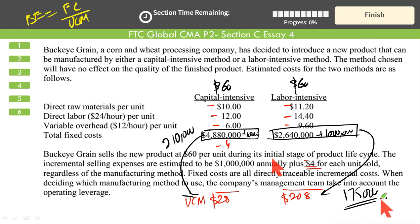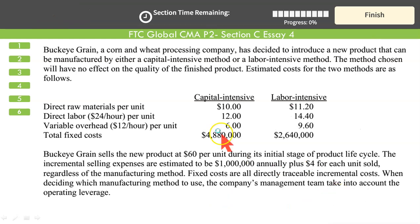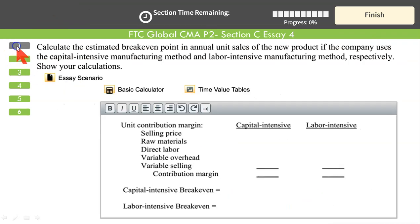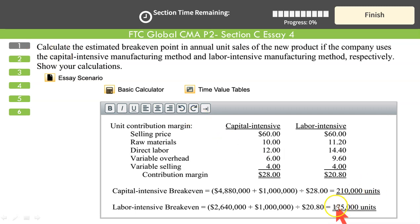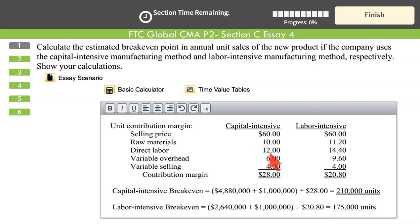So the breakeven points are 210,000 units for capital intensive and 175,000 units for labor intensive. You can present this in paragraph form — reasonable computation showing these results is sufficient to convince the examiner. Paragraph form is recommended because it takes much less time. All this computation can be shown paragraphically in a horizontal way.